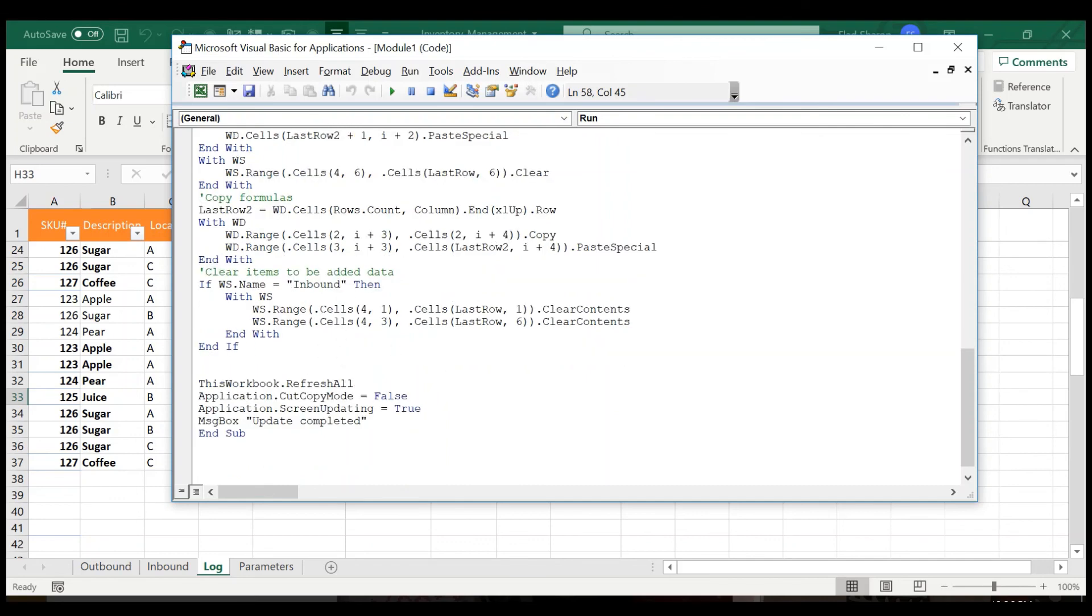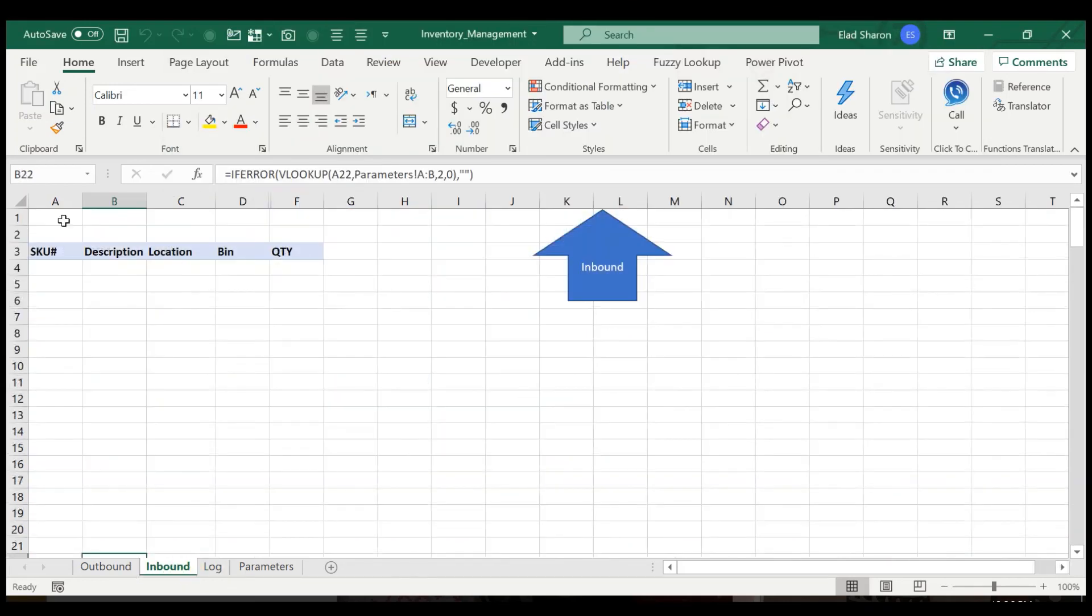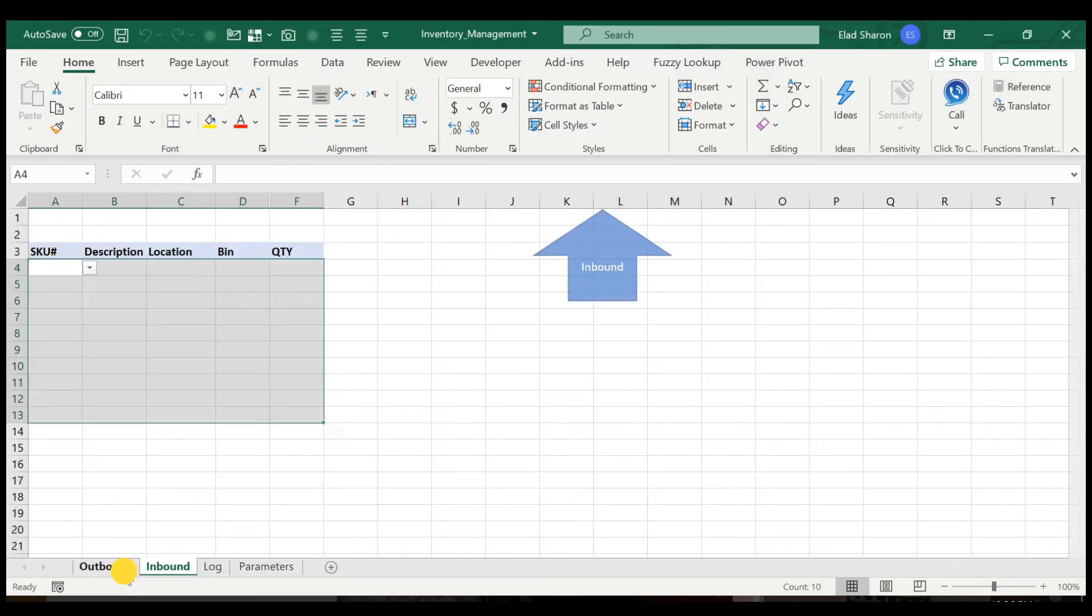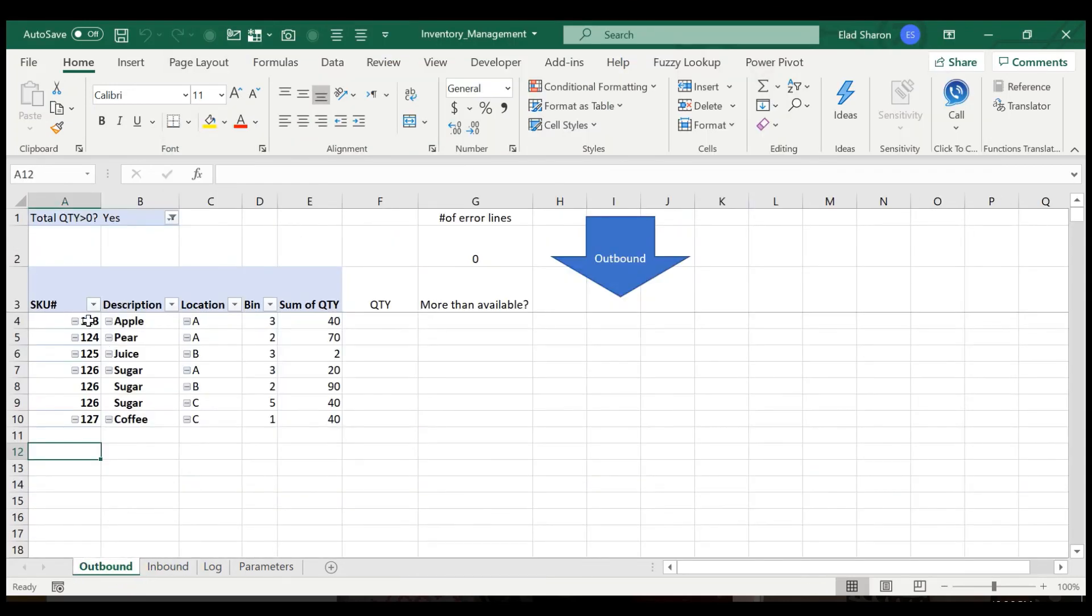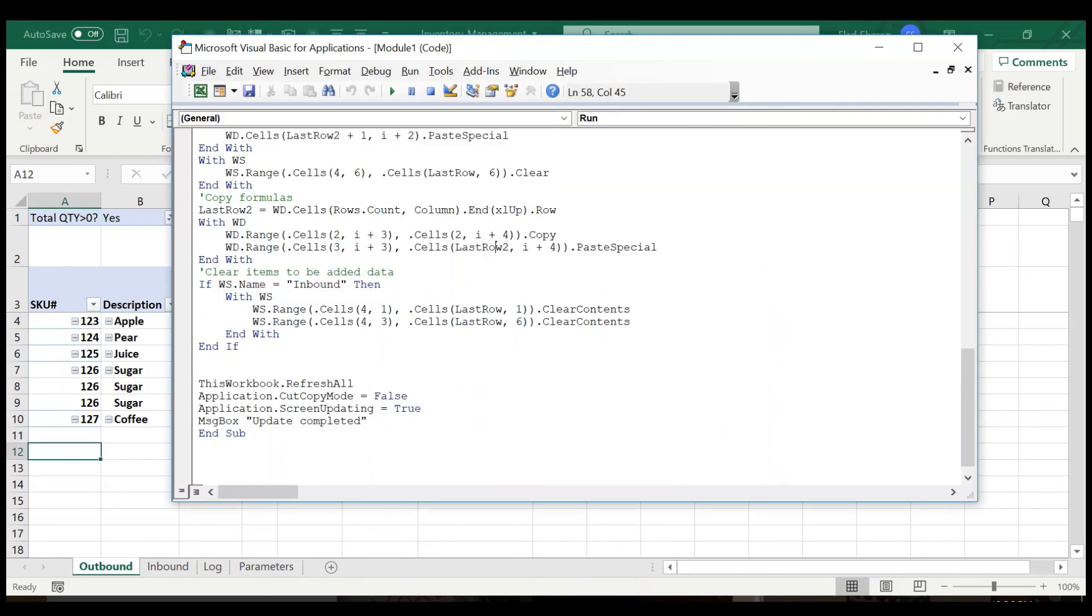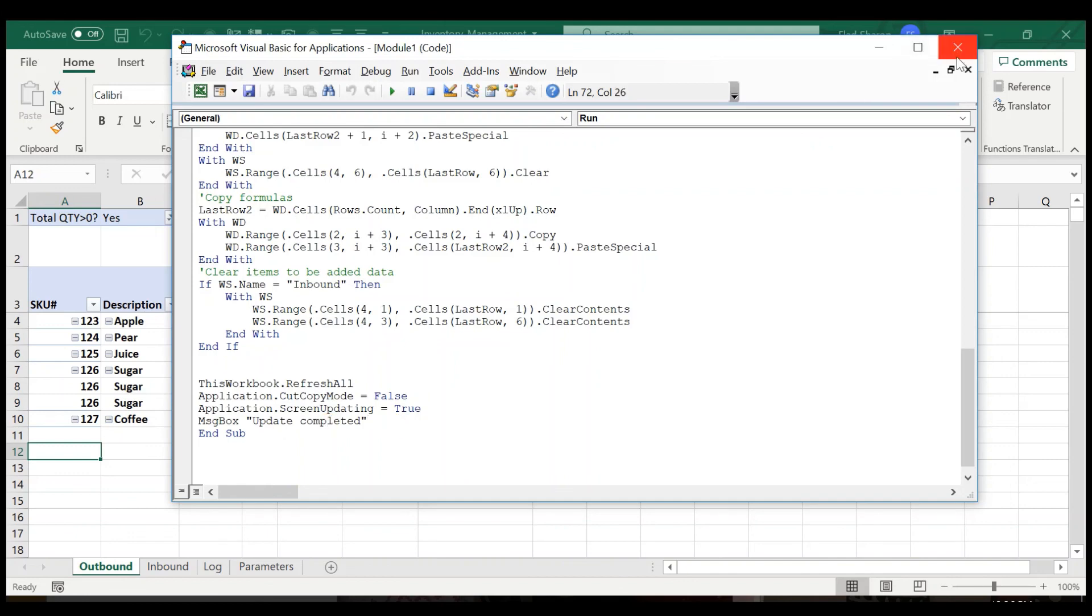And then I have the refresh all, which updates the pivot table. I'm using this to clear the copy-paste and back to screen updating and finally giving you that update complete message.